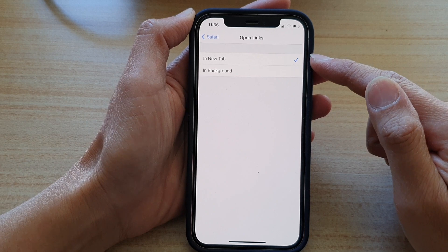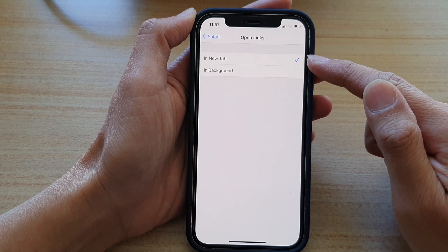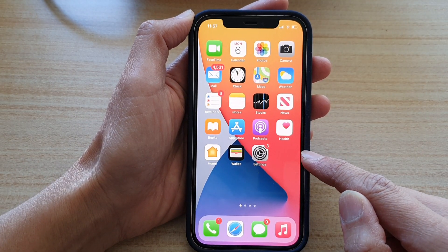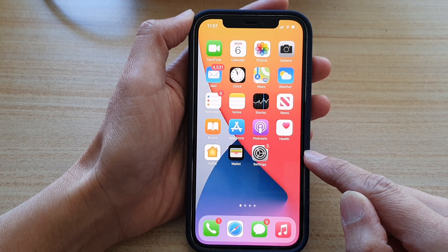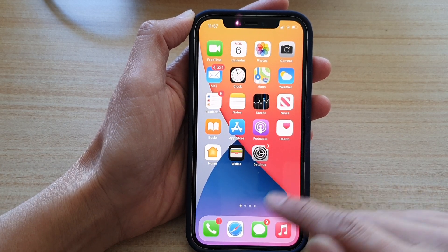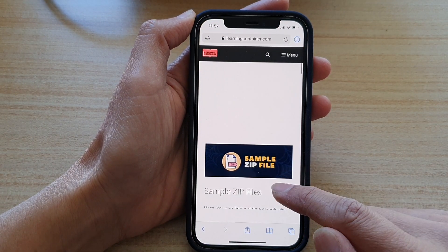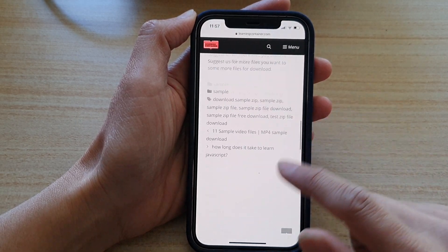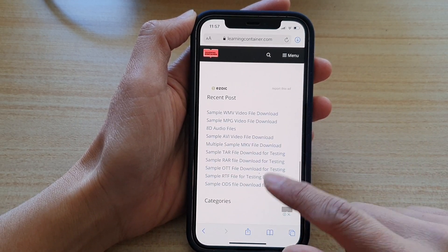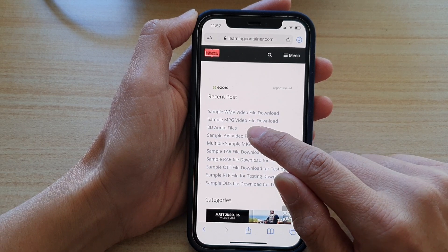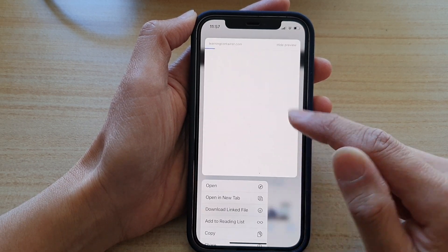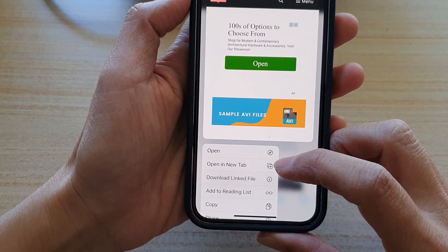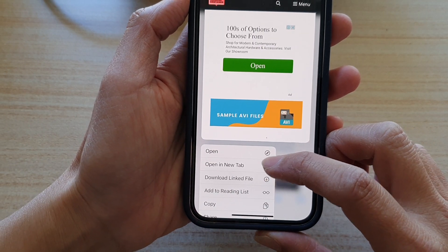By default, it is set to open in new tab. So if I swipe up to go back to my home screen and open up the Safari web browser — let's say if I want to open up a new link — you can see if I tap and hold, then from the context menu it shows Open in New Tab.